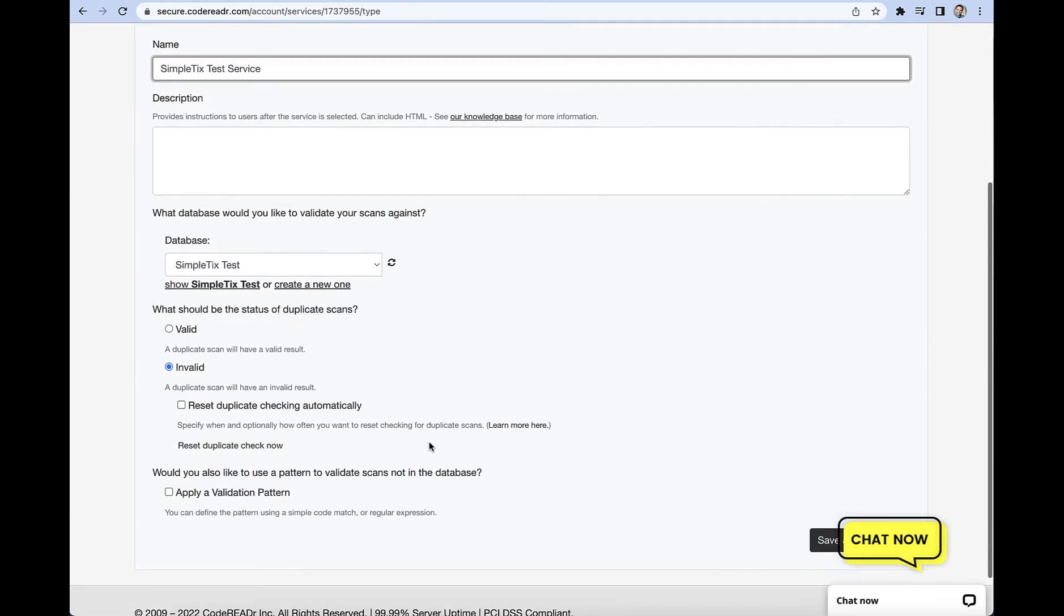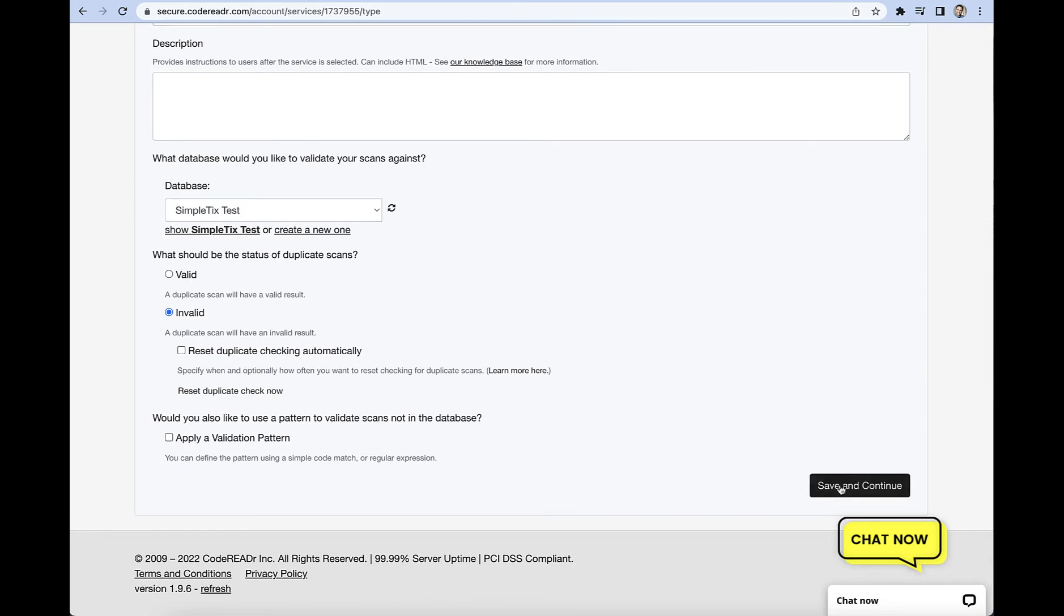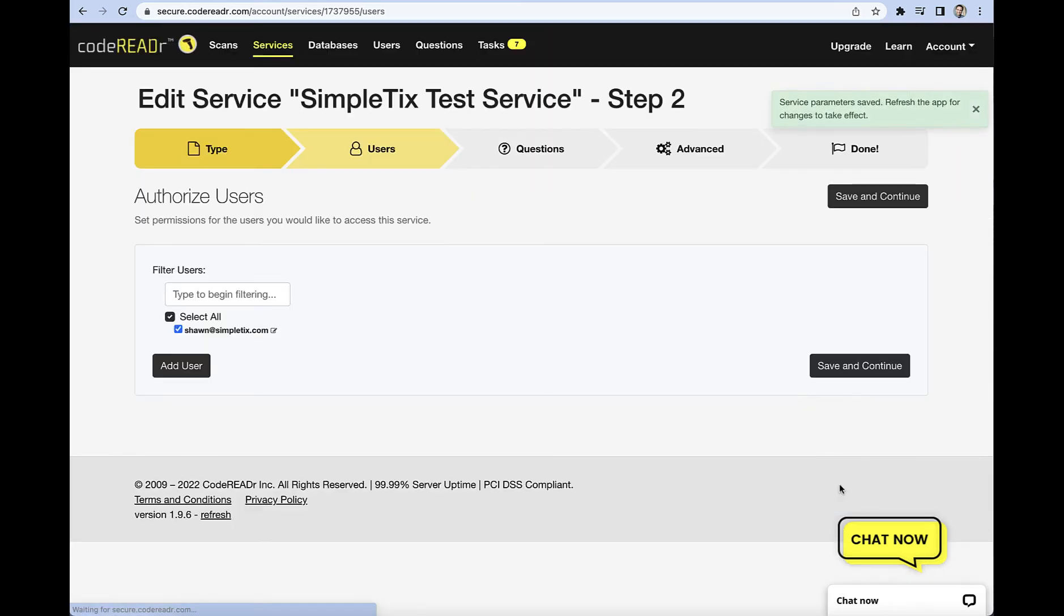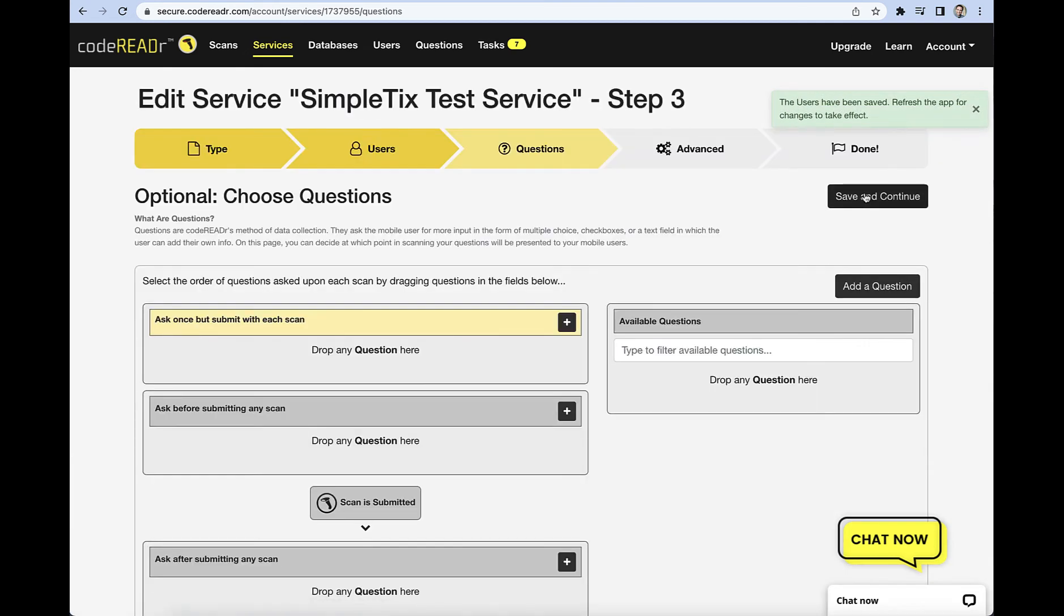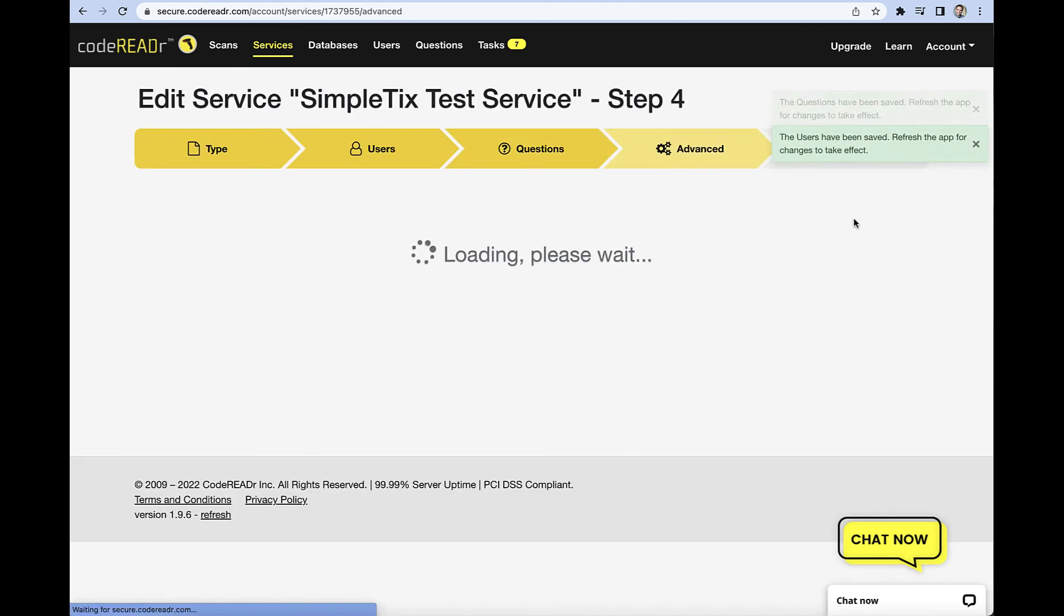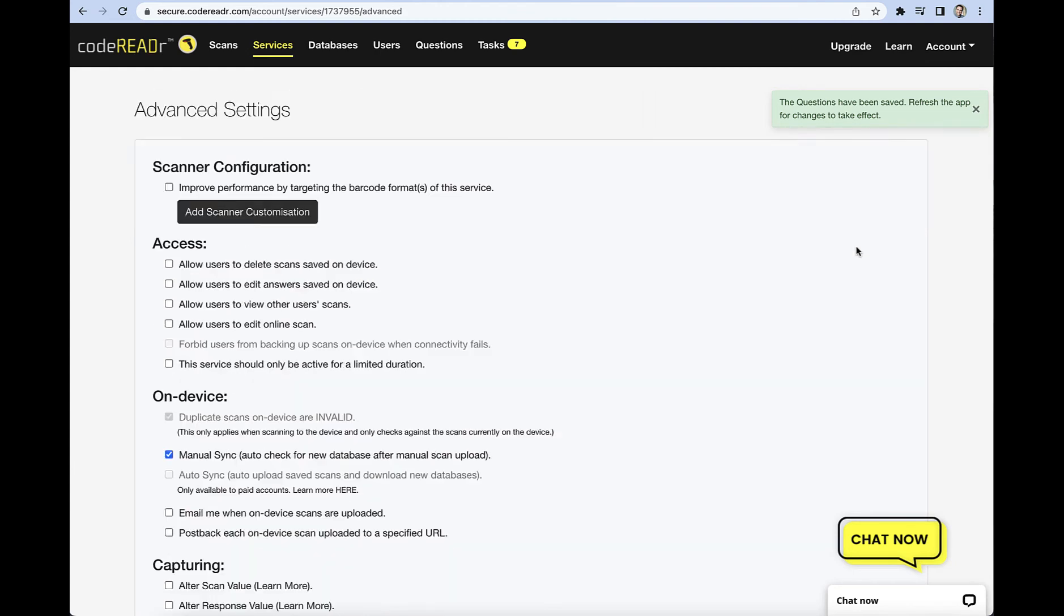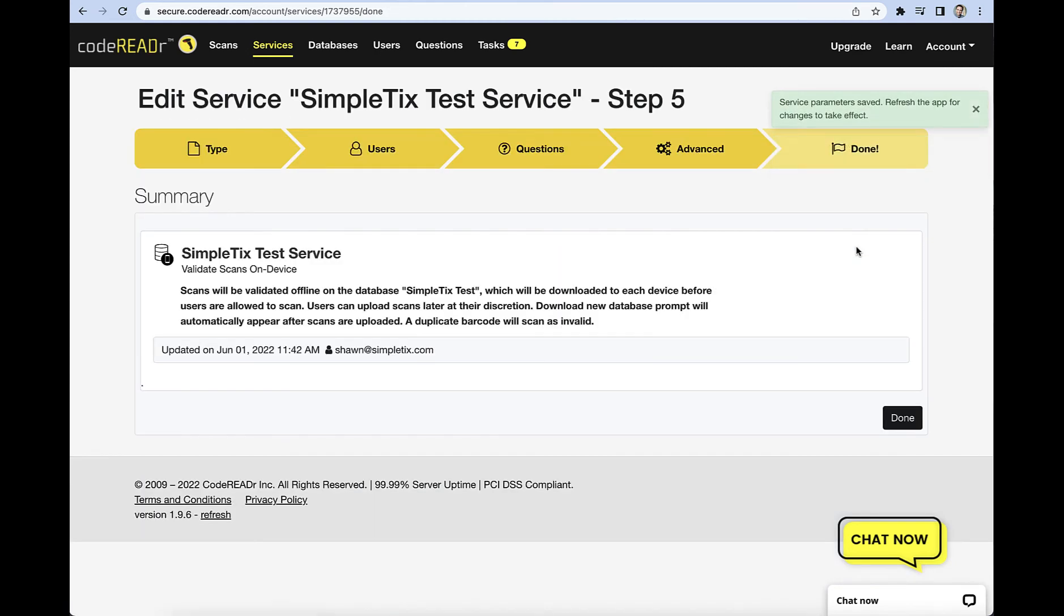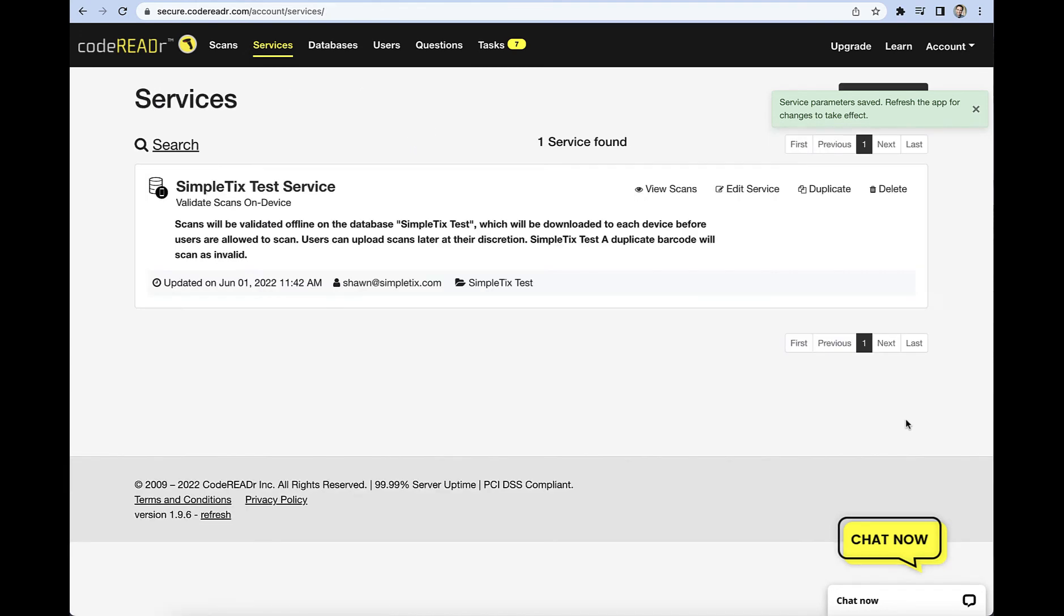So we've got our database and that looks all good to me there. And so we'll click save and continue, and you can add multiple users if you want to. Right now I just have me, but you can have as many as you want. And the next areas here, they're not actually going to be important. So we're not going to have questions, we're not going to have advanced, that won't pertain to what we're doing today with things. So we'll just breeze through that, and then we'll click done.